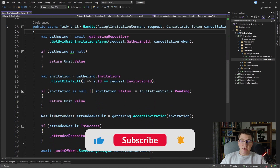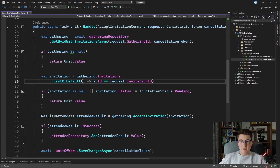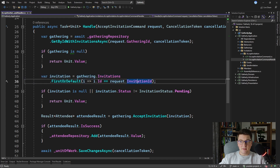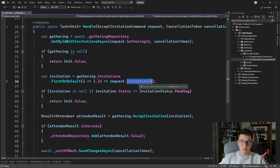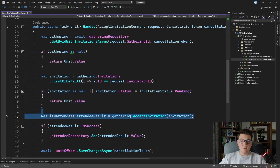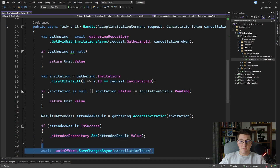Inside of the handle method, we have a few distinct steps. First, we are fetching the Gathering from the repository. Then we check if the invitations available on the Gathering match the one sent in the request, matched by the request invitation ID. We have some validation for the invitation itself — if it is null or if the status is not pending. And if everything checks out, we accept the invitation and get back an attendee result, which contains an attendee object if the invitation was successfully accepted. If that is so, we add the attendee to the attendee repository and persist the changes by calling unitOfWork.SaveChangesAsync.